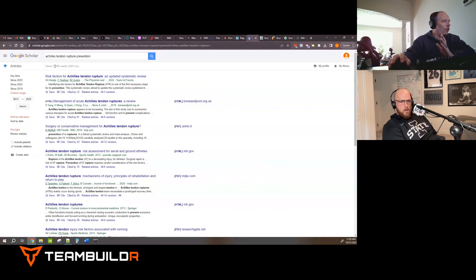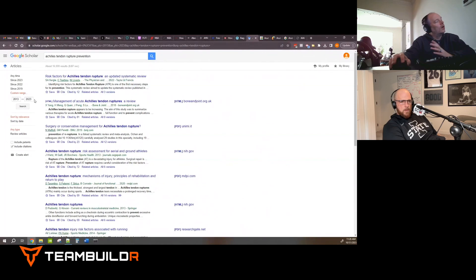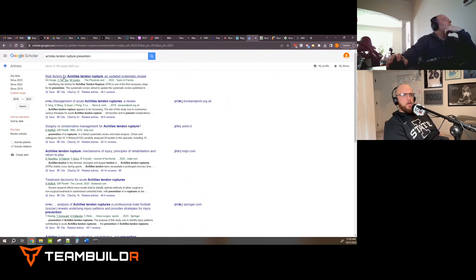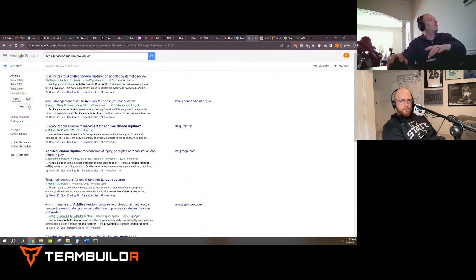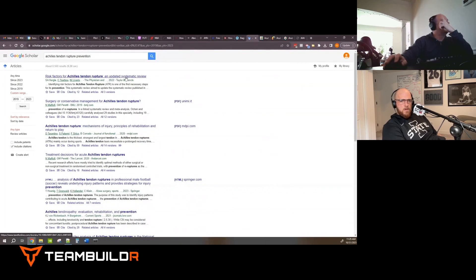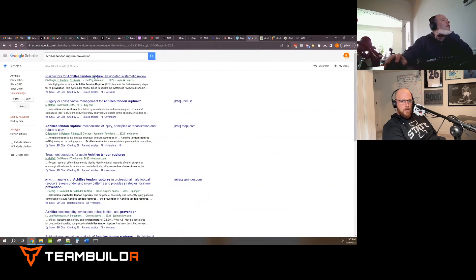With 'prevention' added we get 1,600 results — we only dropped it by about 2,000. Let's narrow the date range to the last five years, 2019 to present. Now we're down to about 8,560 results. That's more manageable, but still a lot.